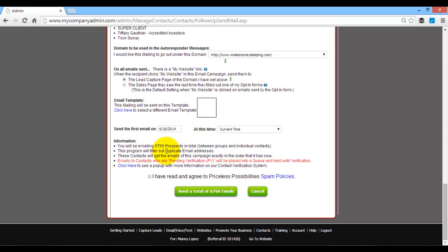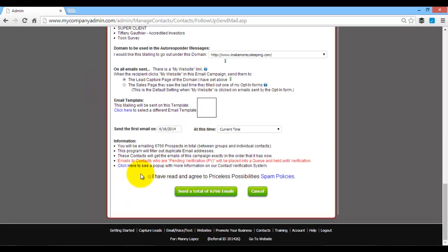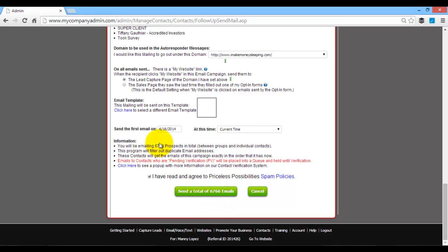And then it'll ask you basic information, all that stuff. Then you check off there. Then you just click on send a total of, and however many emails you have is how many will be able to send out. So if you show just date and time, current time, today's the 16th, and then total of sent.